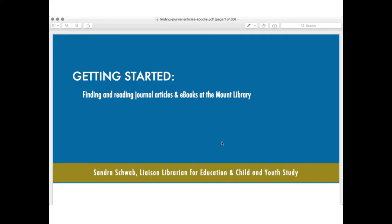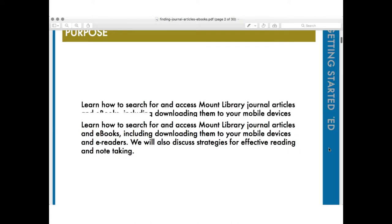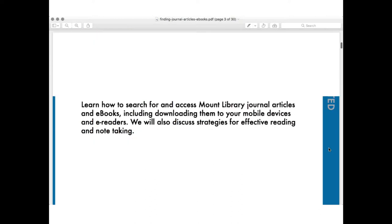How do we find and read journal articles and e-books at the Mount Library? If you've been to the Mount Library, you've seen books on the shelves. You can take a book out, take it to the front desk and take it home with you. But how do you do that digitally? We're going to find out today. We're going to talk about access, downloading, and strategies for effective reading and note-taking of those digital materials.